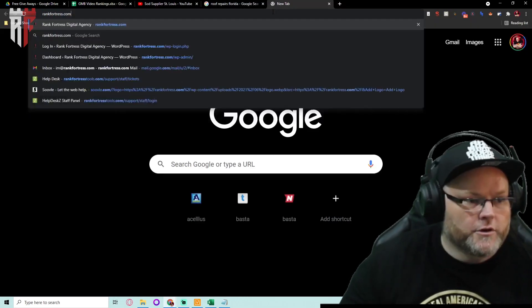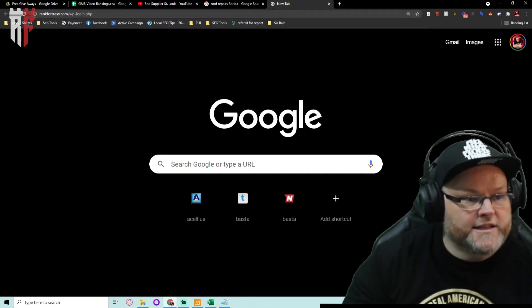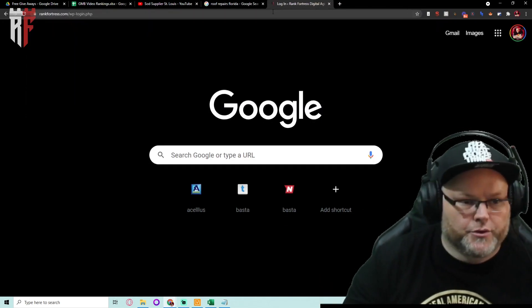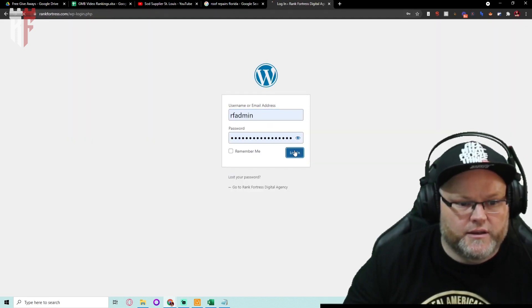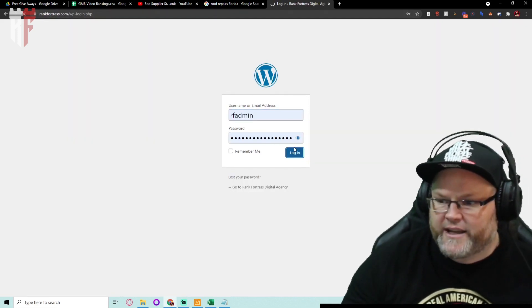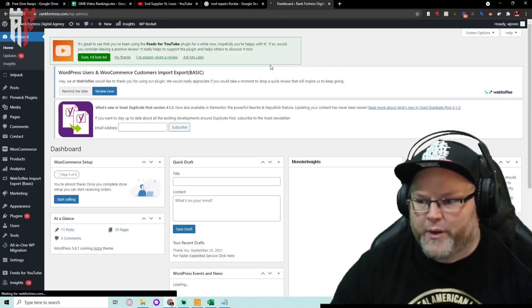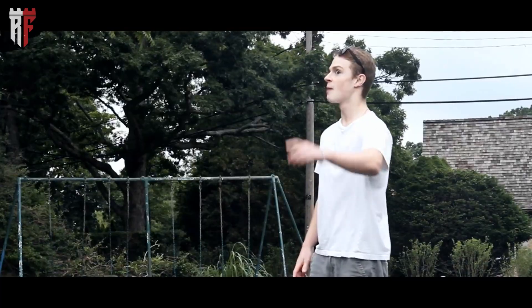We're going to go to rankfortress.com. I just want to show you this tool that is so easy your dead grandmama can do it and you don't have to pay no money, honey.